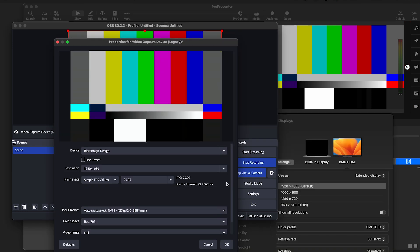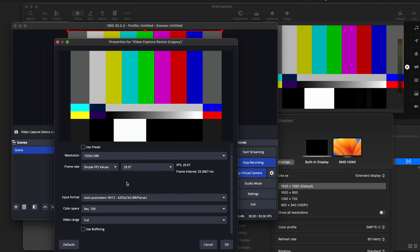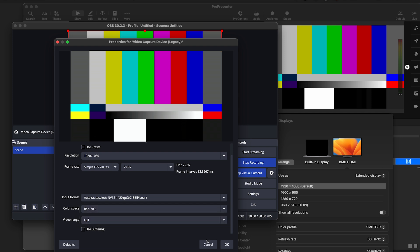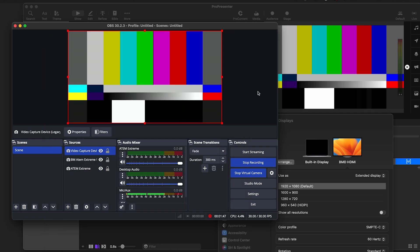So these are the settings that I find get it back to where it should be. You're going to go in and undo the use preset in your settings here in OBS. Change your frame rate and resolution to match. Then it's going to auto-select the input format. You're going to change color space to Rec. 709 and change video range to full. And to my eye, that looks extremely close to what we are outputting from ProPresenter.